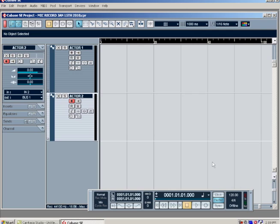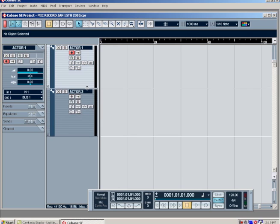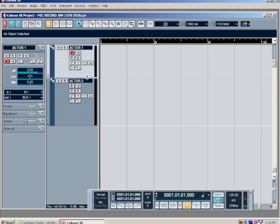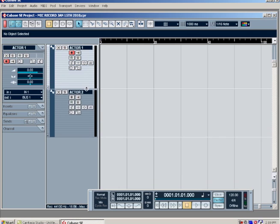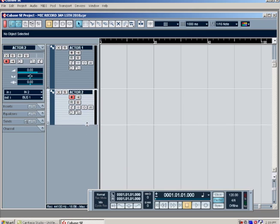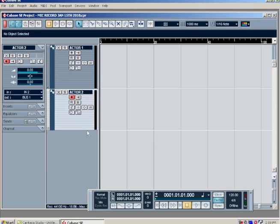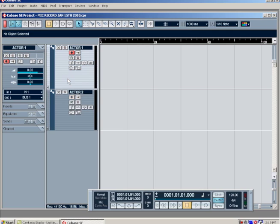You can make your tracks bigger or smaller by positioning your mouse in between the two tracks. I like to have them pretty big when I'm recording just so I can see the waveform. Now we have our two tracks, we've relabeled our tracks.